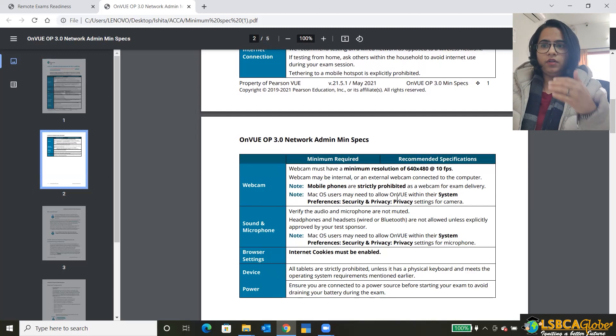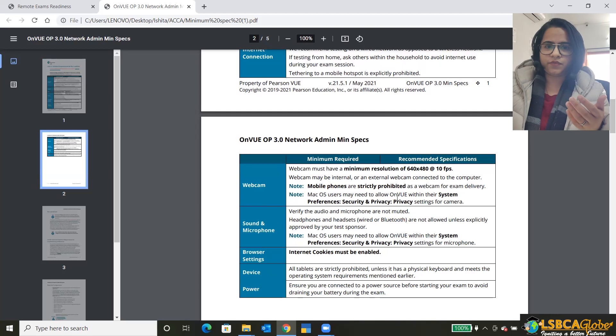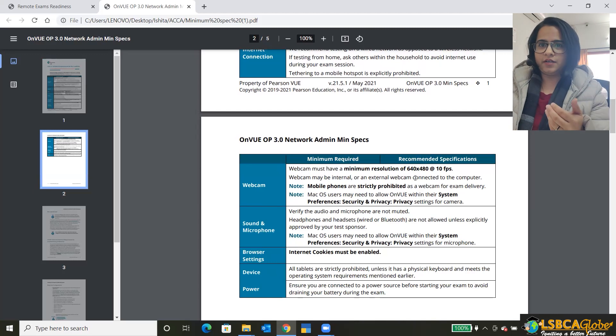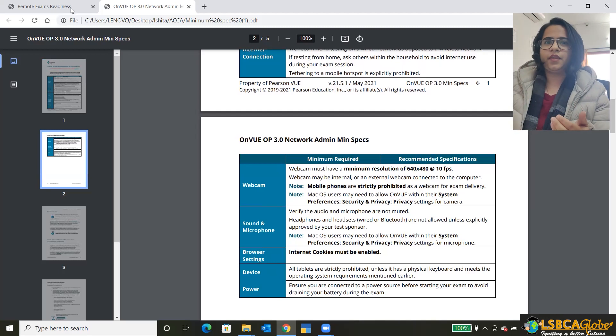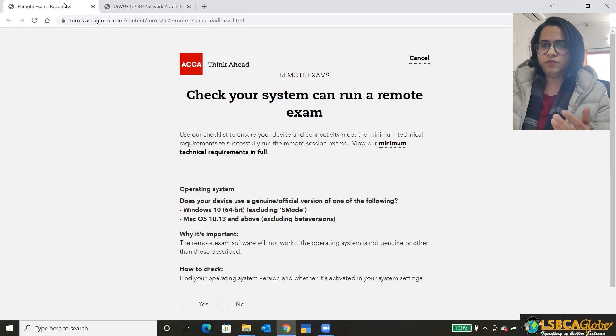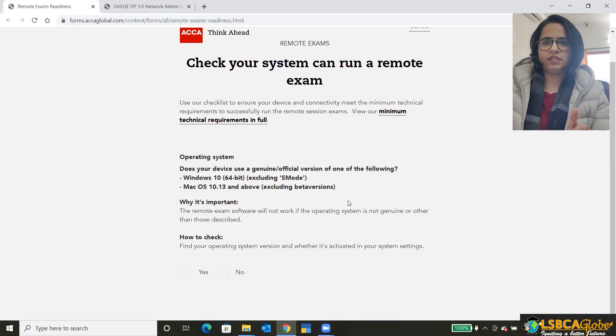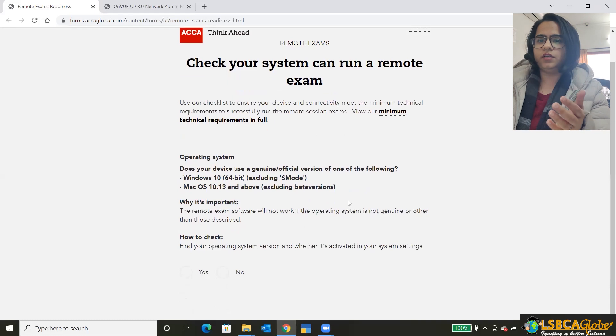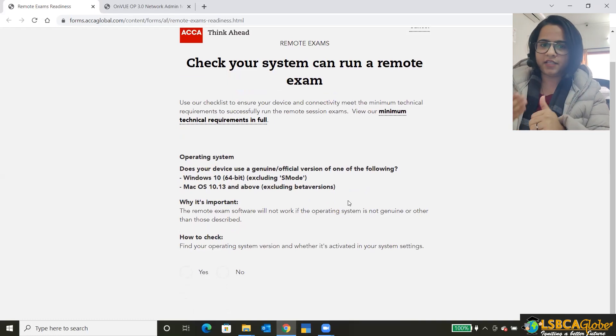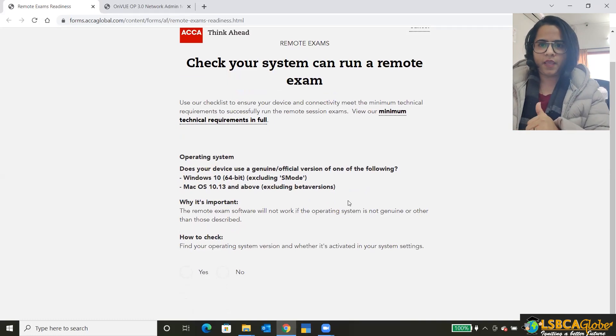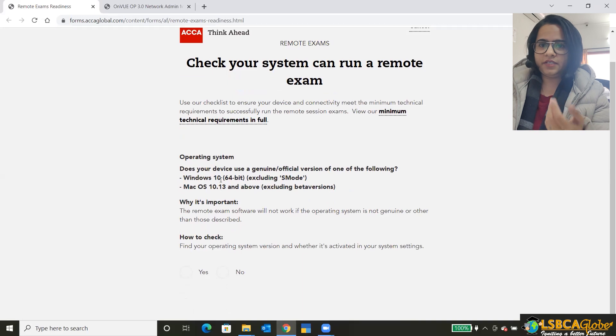So you can take all these minimum specifications in this document before you start this. So once you've gone through this document, this will ask you the questions regarding the minimum specifications only. So first of all, there is an operating system.